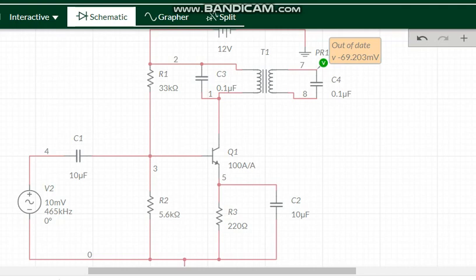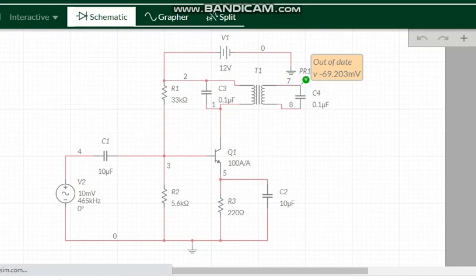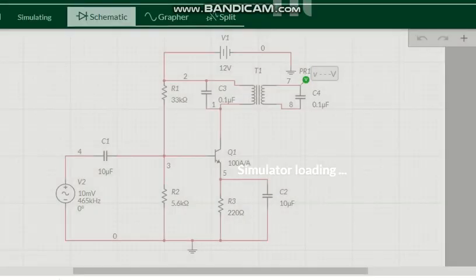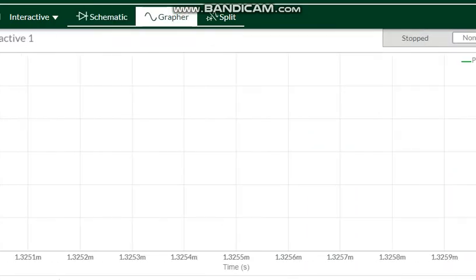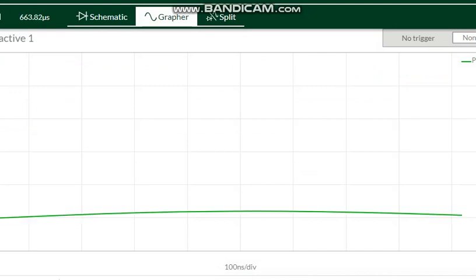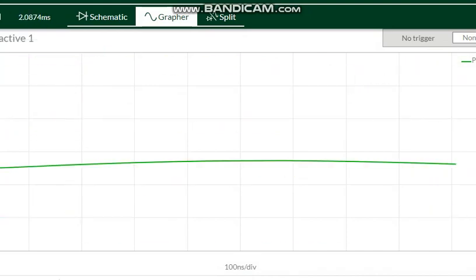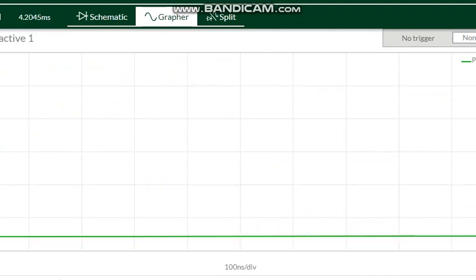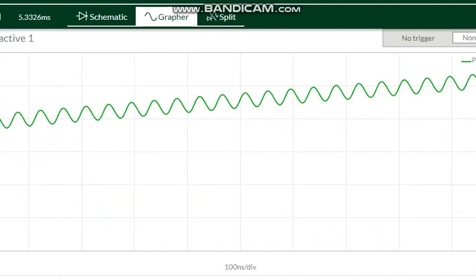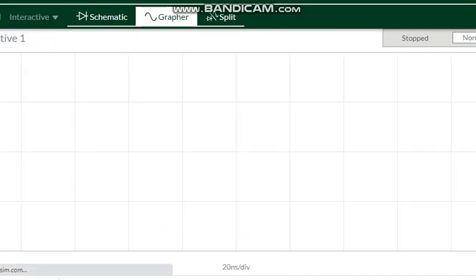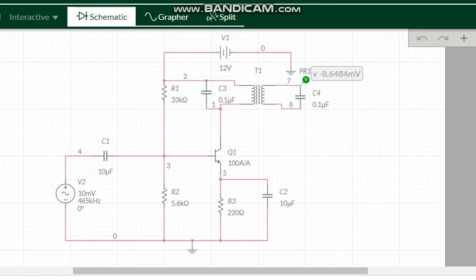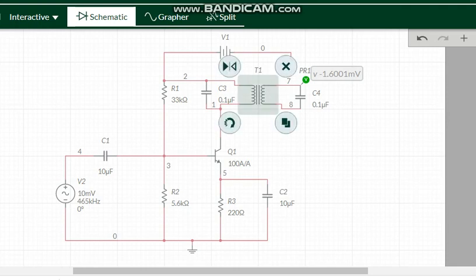Now we have to run the simulation and observe the outputs. Running the simulation now — go to the grapher section. The graph has not been scaled yet, so we need to adjust the scale to find the values. There is a change we need to make for the resonance frequency of 465 kilohertz.